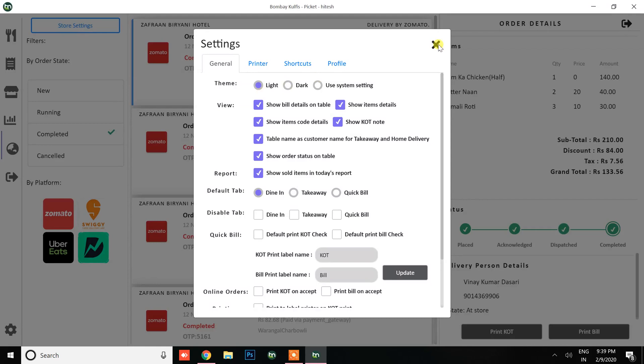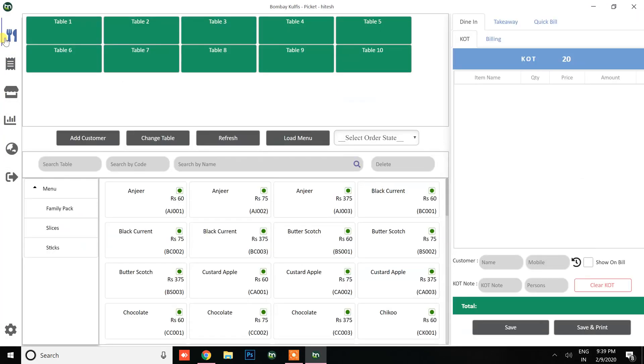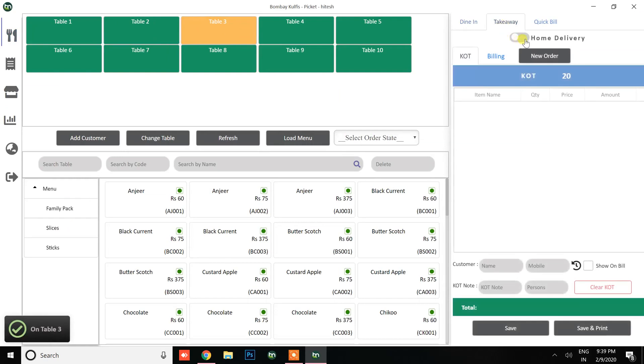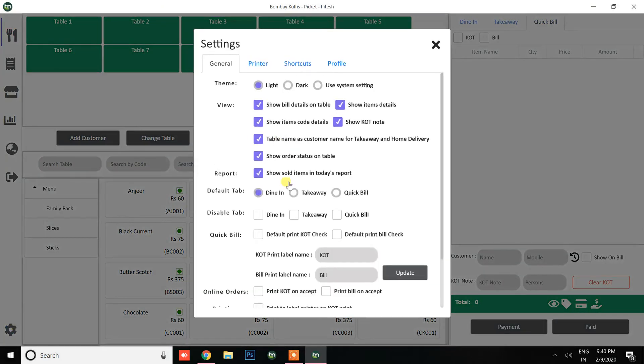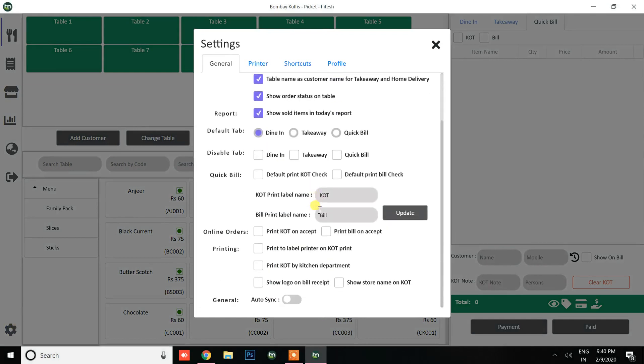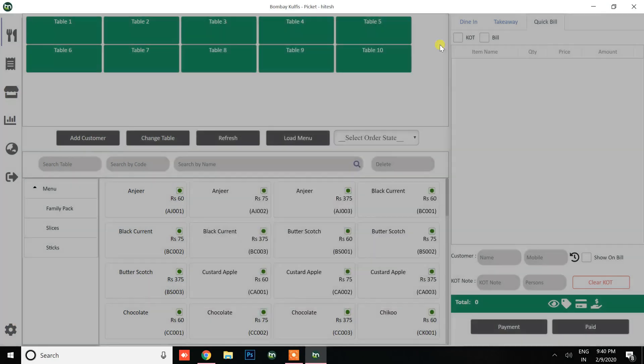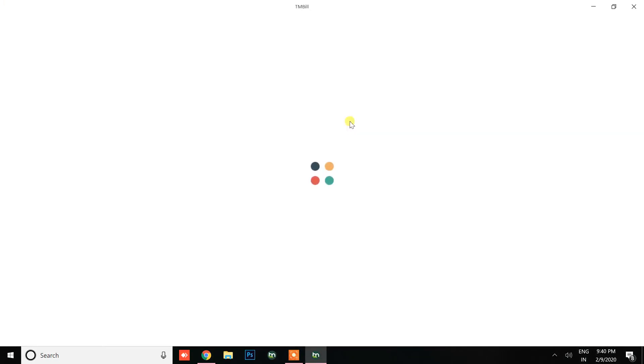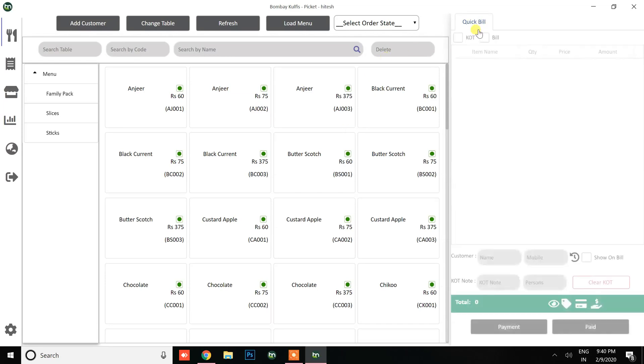Now going to orders, this is the quick bill type. I want to hide these tables and do quick billing, so I'll go to settings and modify it to disable dine-in and takeaway tabs. Now I've reloaded it, and as you can see all the orders are displayed here.